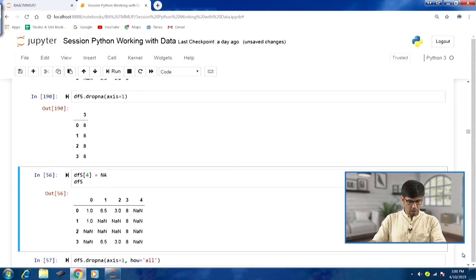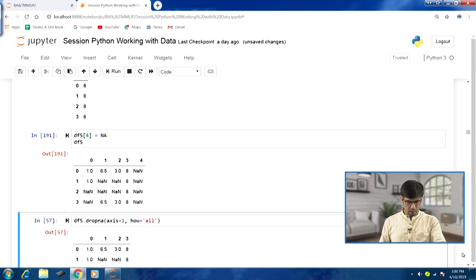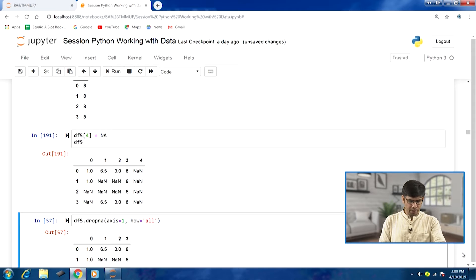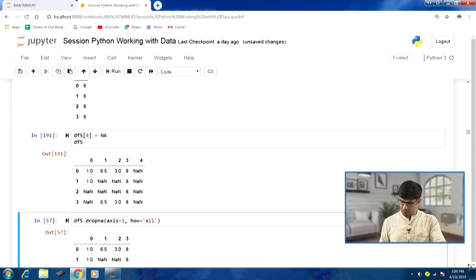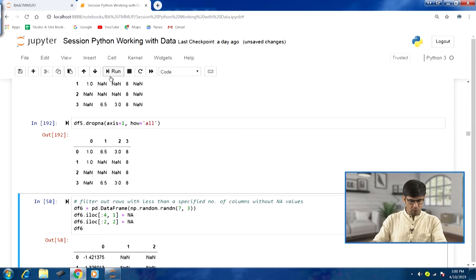Let us add another column — column 4 — assigned all NaN values. Now to demonstrate dropping a column that has all NaN values, we can again use the 'how' argument and specify 'all' along with axis=1. Only columns with all NaN values will be dropped. If I run this, the column with index 4 is gone.